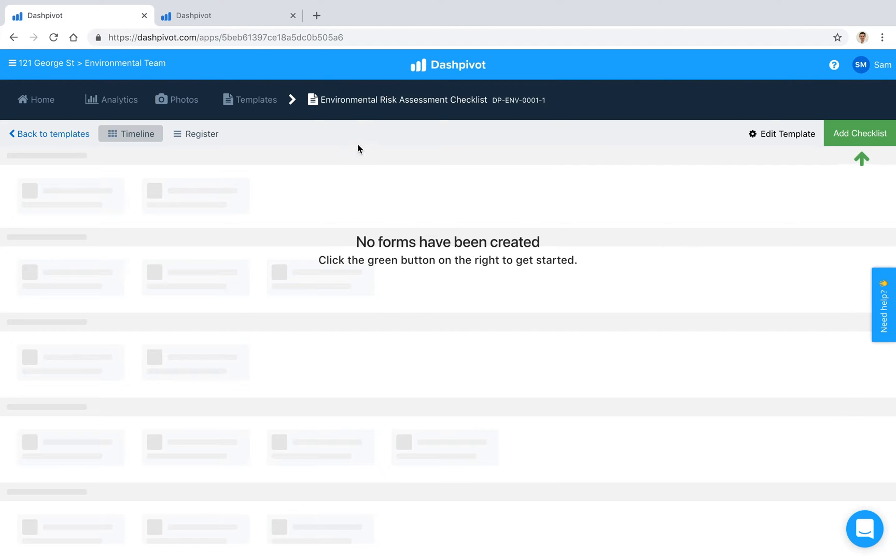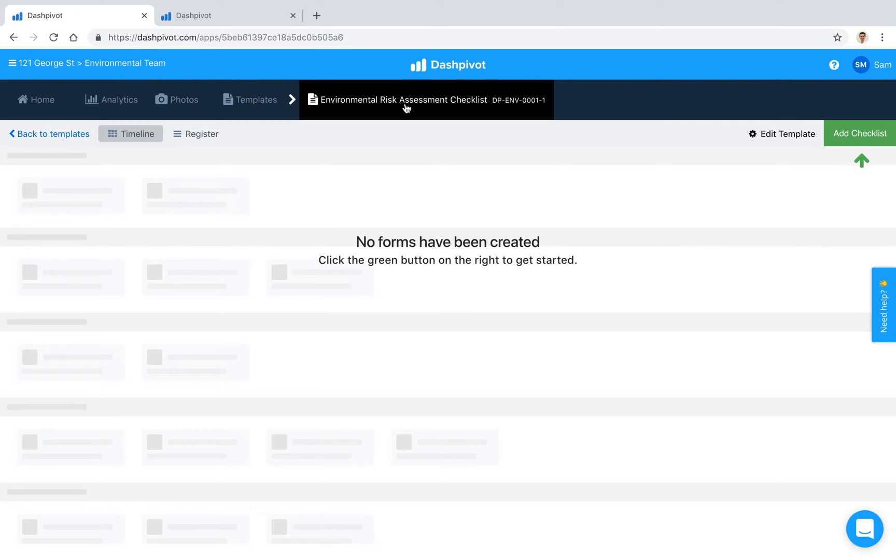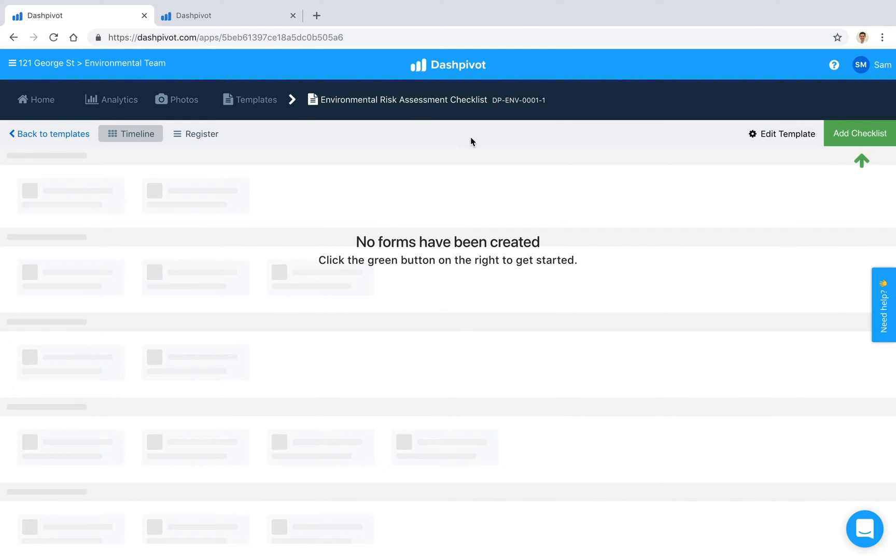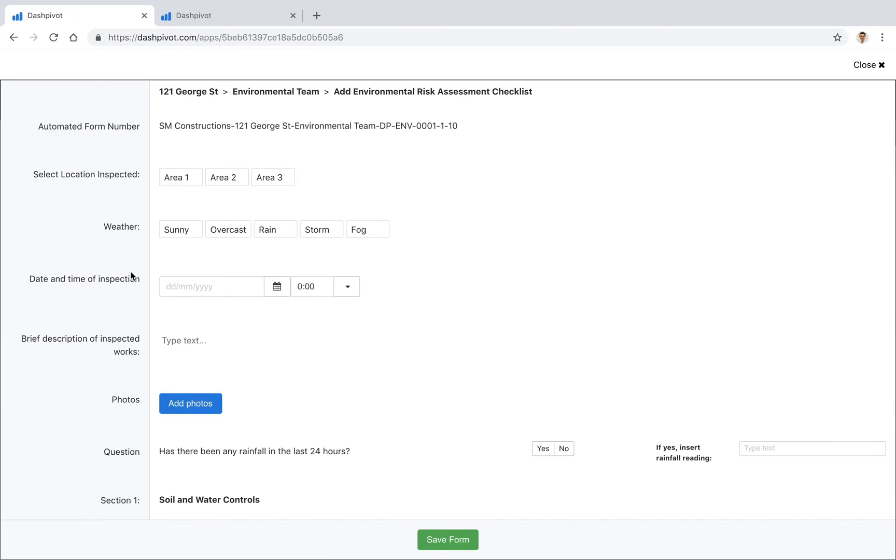So we've already gone ahead and set up an environmental checklist, in this case it's a risk assessment checklist. We've set it up inside of Dashpivot, no forms have been created just yet so I'm going to go ahead and add a checklist now. You see that we've already set up this template so we've got a series of fields here which we can start to fill out.